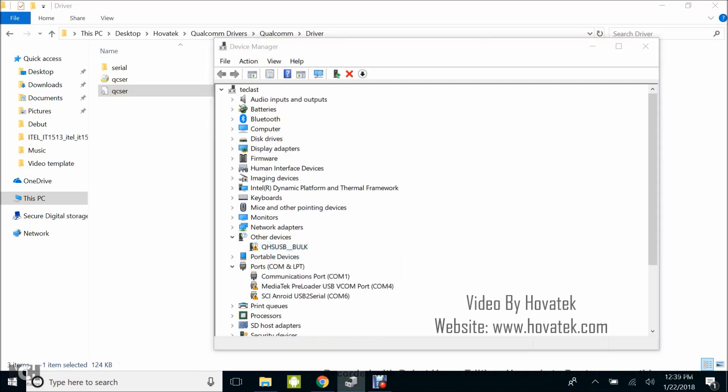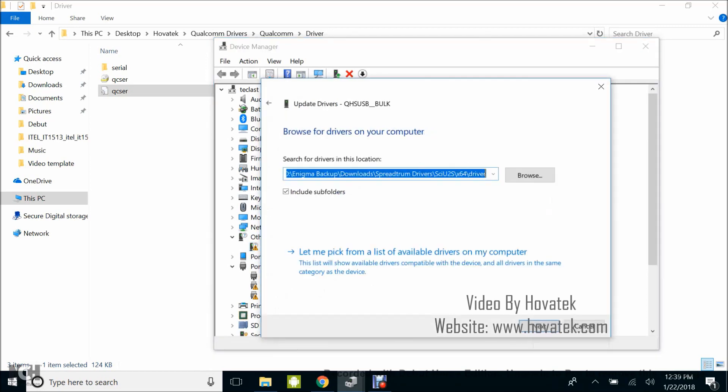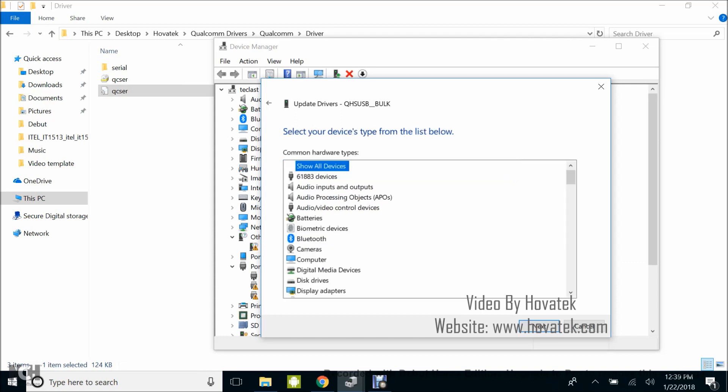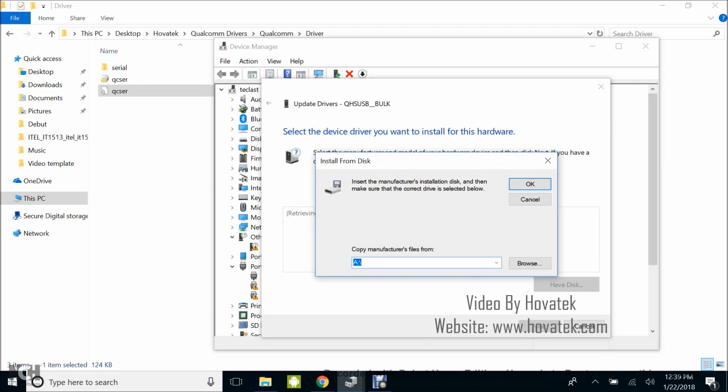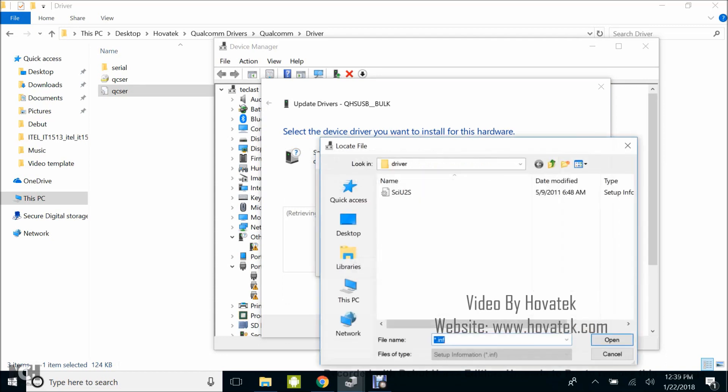Then you select Browse my computer, let me pick, and next. Have disk, browse, and you navigate to the location where the driver is.